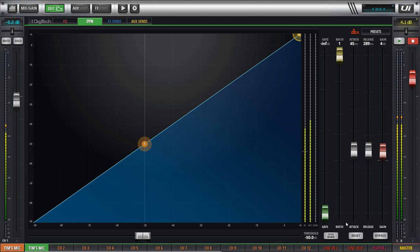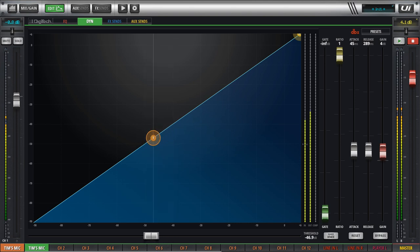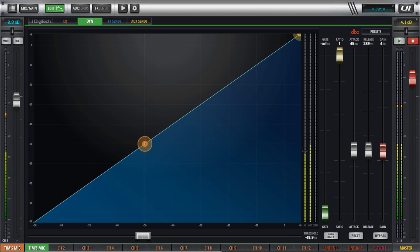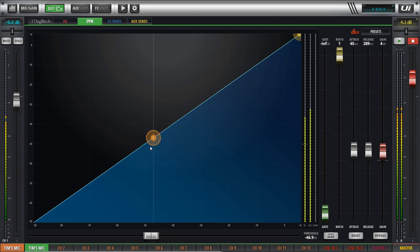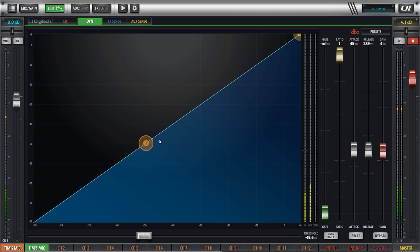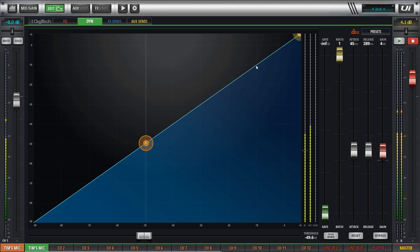So here's how compressors work. You set a threshold — this is a level where you want your compressor to start working on whatever sound source it is. So if it's your pastor, a level where you want the compressor to start kicking in. Sometimes you set it a little higher so most of his signal gets through. We'll set our threshold here at 50 dB — that's just for demonstration purposes. You'll notice the line is straight, which means for every dB that comes in, 1 dB goes out.